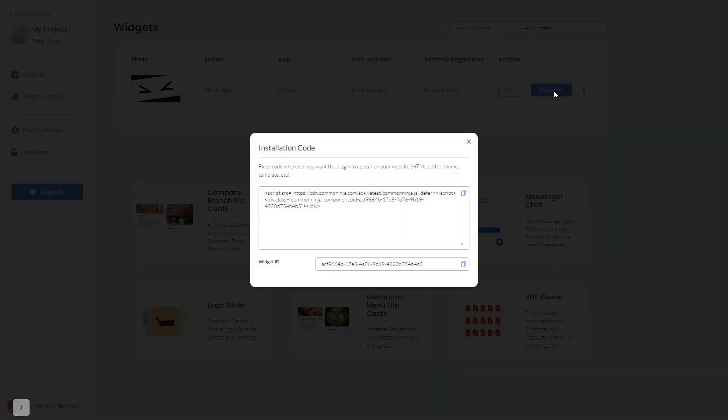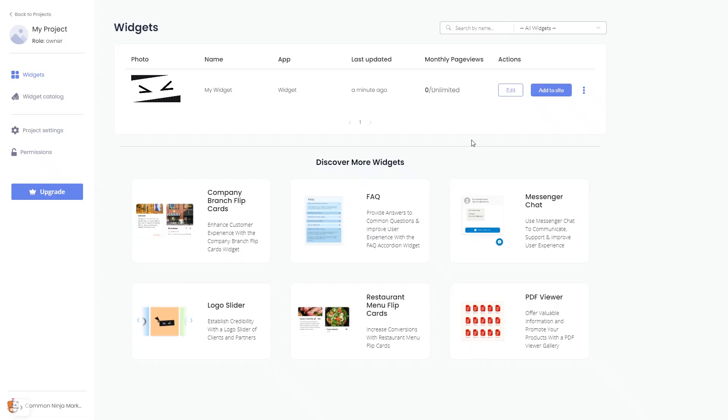In the window that opens, copy the code and close the window. Remember you can always return to the widget and keep on editing it.